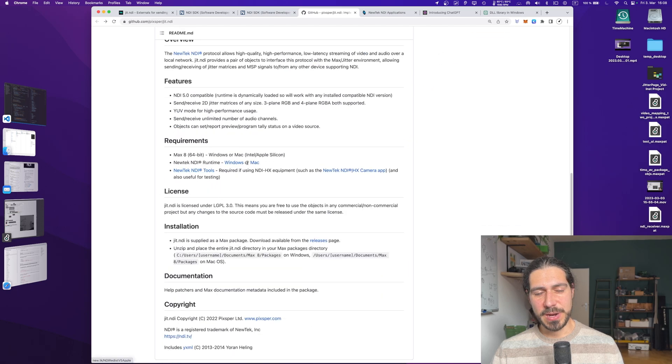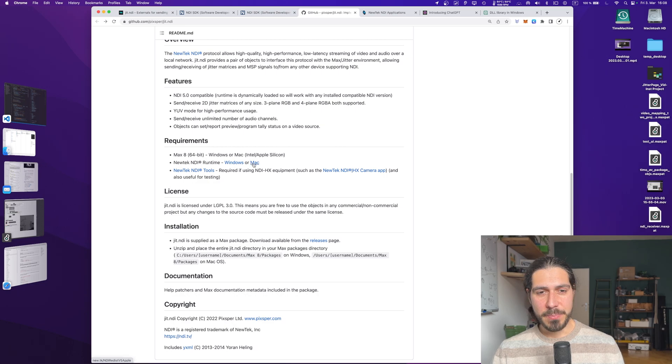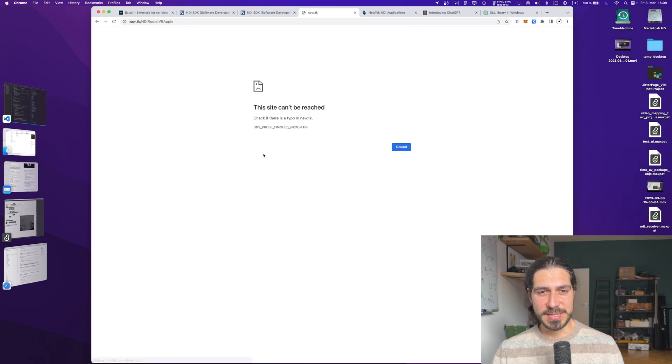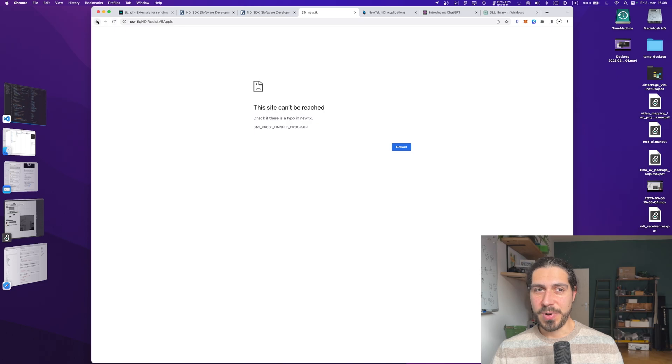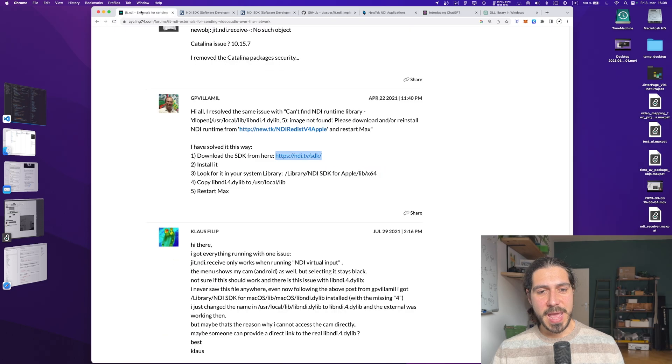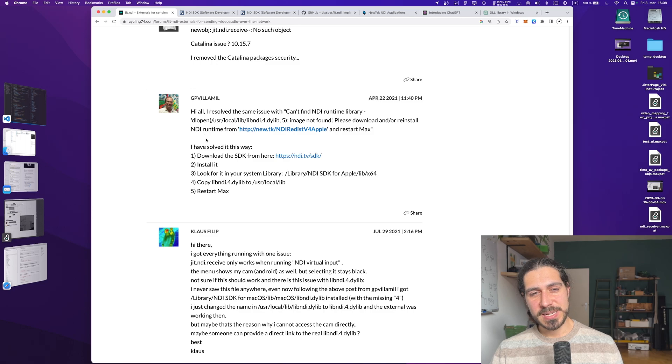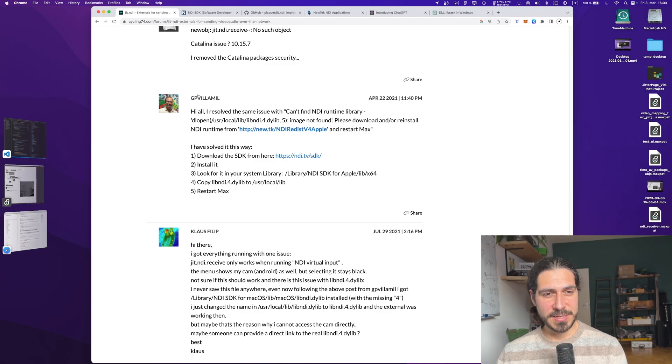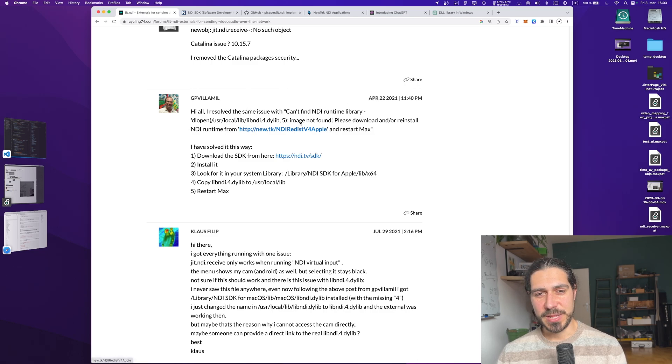So indeed, if we go in the GitHub of David, you will see that there are some requirements. So we require to have the actual NDI library on our computer for it to work. But if you click on this link, you can see that actually the library is not anymore online. So we got a problem here.